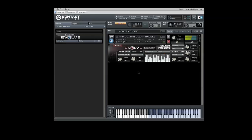You can also control the Sustain of each step in the sequence. To alter the Sustain, click and drag your mouse up and down on the number in the Sustain bar.